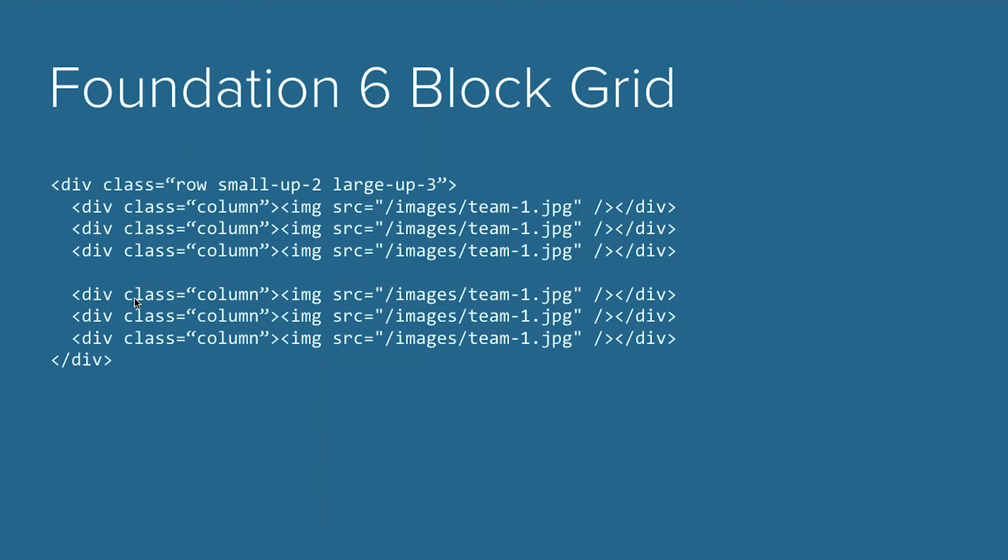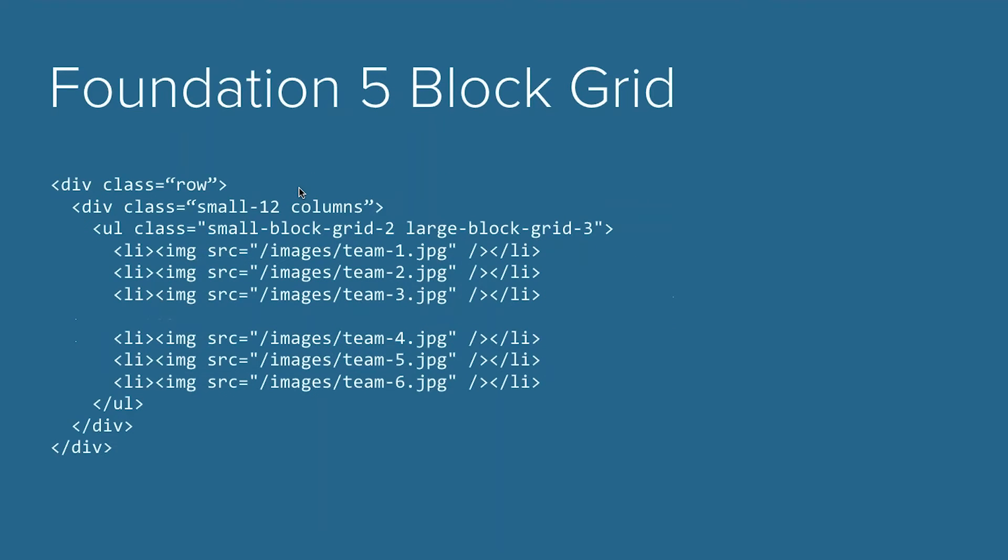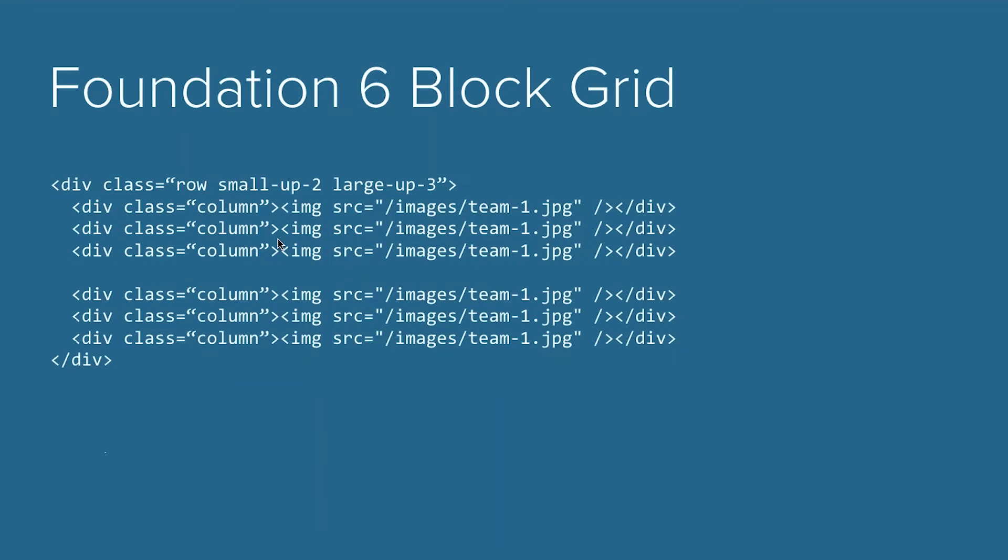So what we did was we combined the row and columns. This is a block grid, so let's really make sure that it kind of functions as an alternate grid view. And it's much cleaner to write. It just kind of makes sense. So when you're writing the block grid in Foundation 6, we have our overall wrapping row, and then we define our column count.